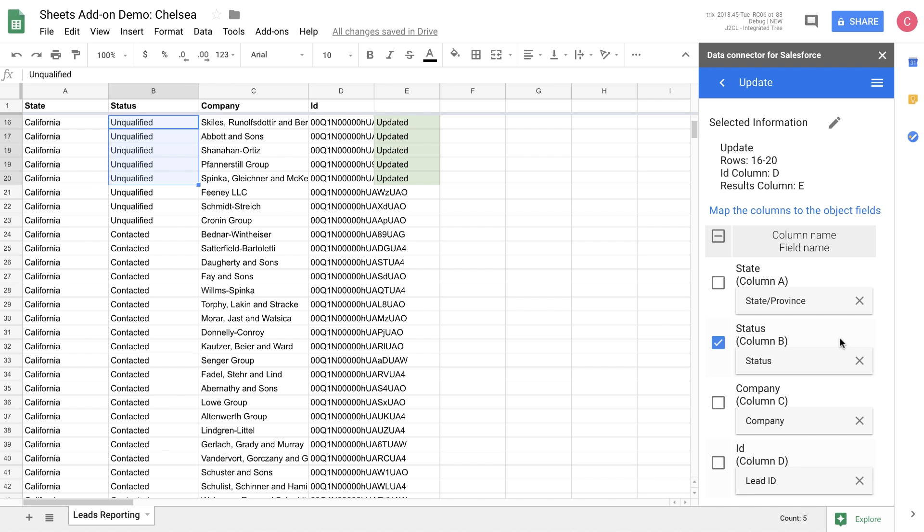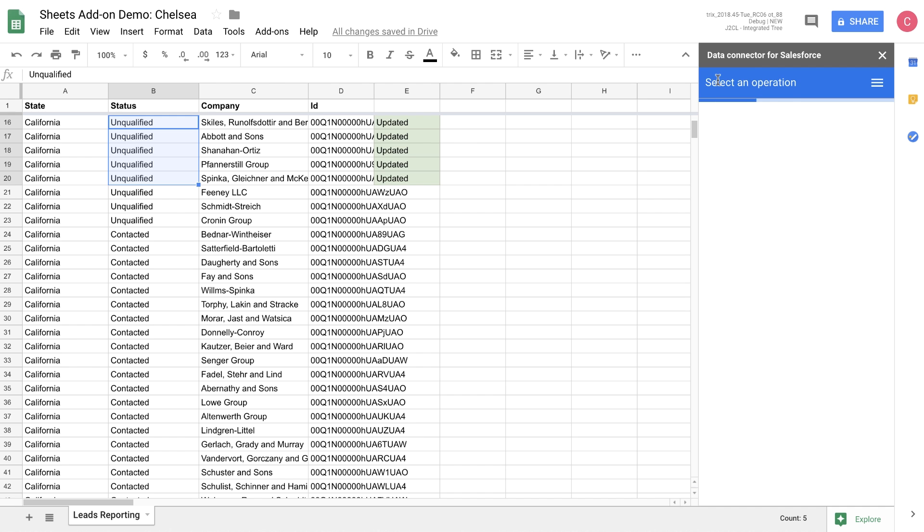You can see that the data has been updated successfully as indicated by the green message in column E. If there is an error, it will be marked in red and we'll show you the error message that we get back from Salesforce, which makes it very easy for you to be able to troubleshoot the data as you're making changes.